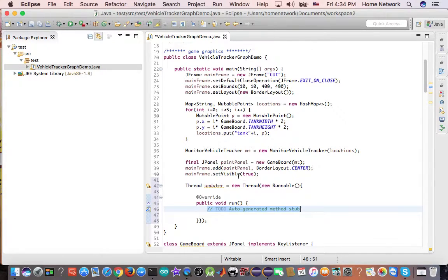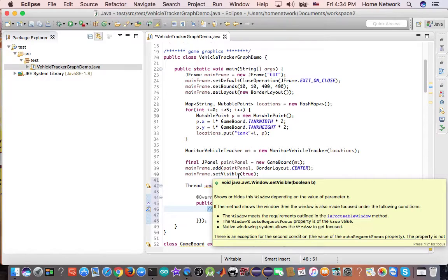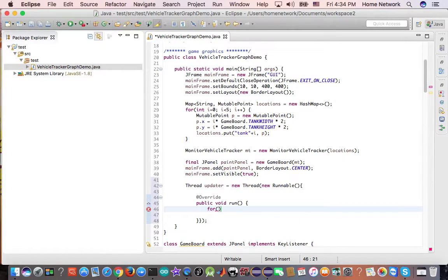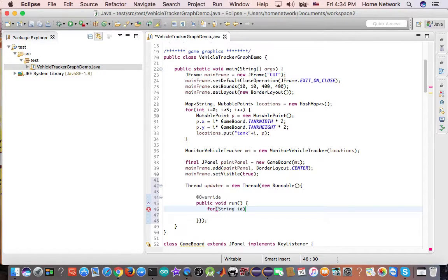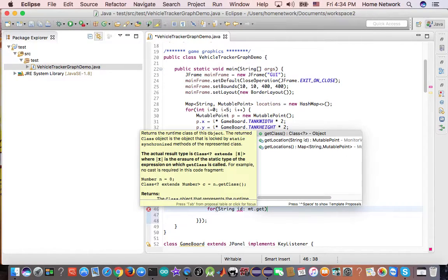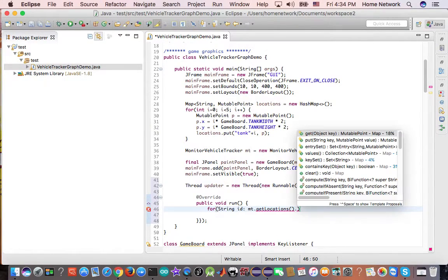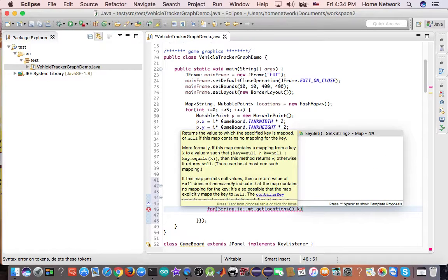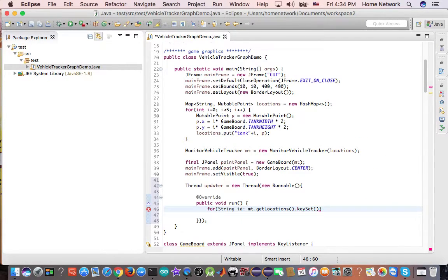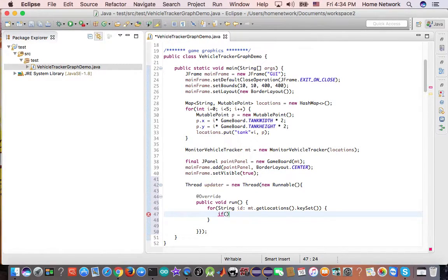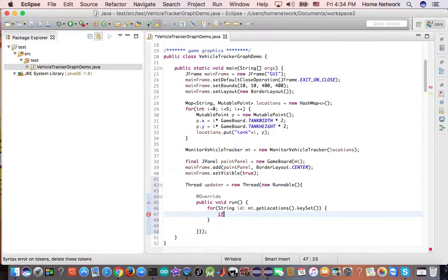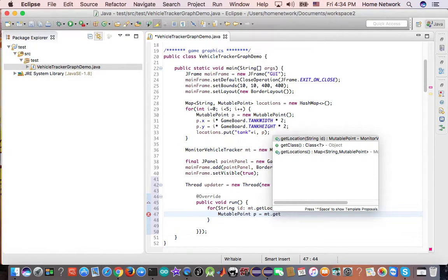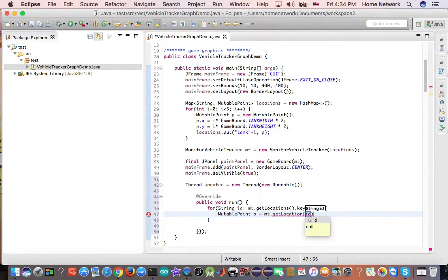Let's get a for stream id, empty, get locations, key set. Now we know which enemy we are dealing with. So if it gets a mutable point, P equal T get location.